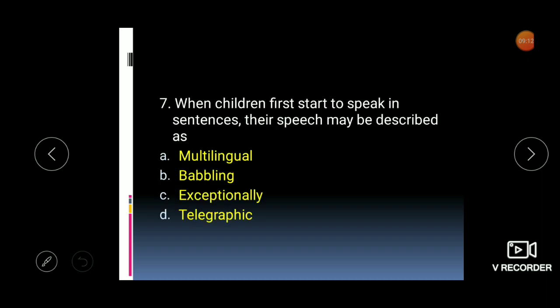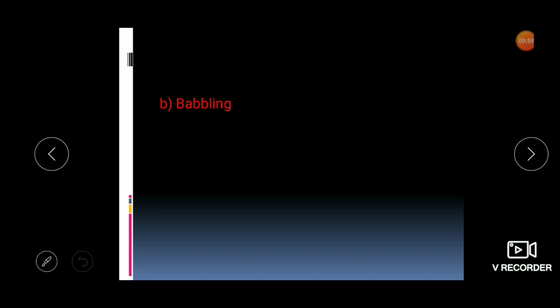Next: when children first start to speak in sentences, their speech may be described as — multilingual, babbling, exceptionally, or telegraphically? The answer is babbling. Babbling means when small children start speaking the words are not clear — that early stage of speech is called babbling.